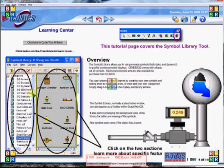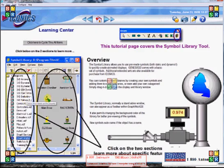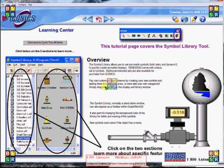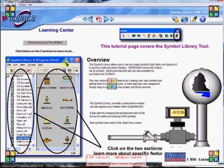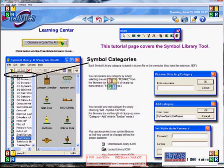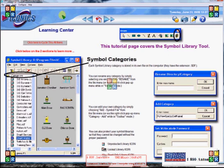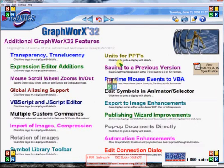We have a powerful symbol library. You can create your own custom symbols and store them in this library. Smart symbols allow all the dynamics to be pre-attached to the symbol. You can have your own categories, your own category names, and your own file names.